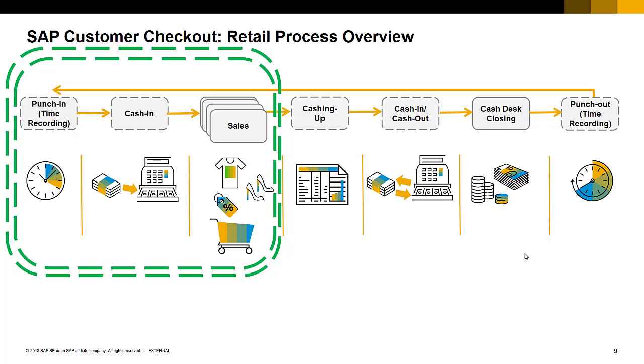The time recording and the cash in are also similar to retail mode however the user interface for the kiosk mode for these two processes is completely different and that is why I want to show you that. The rest of the business process I have already covered in the retail mode of the product demo. The sales transactions are posted to customer checkout manager and SAP business one because these things I have already shown you in the retail mode.